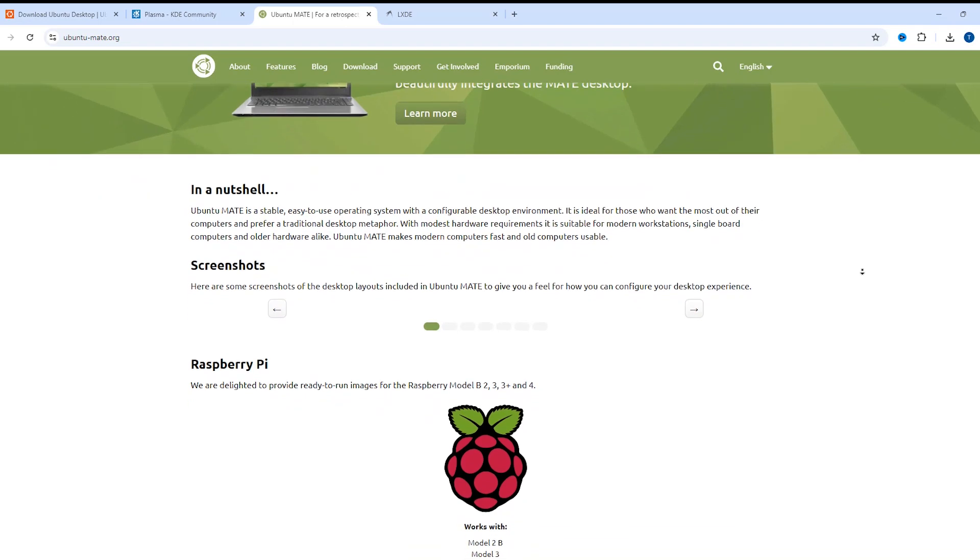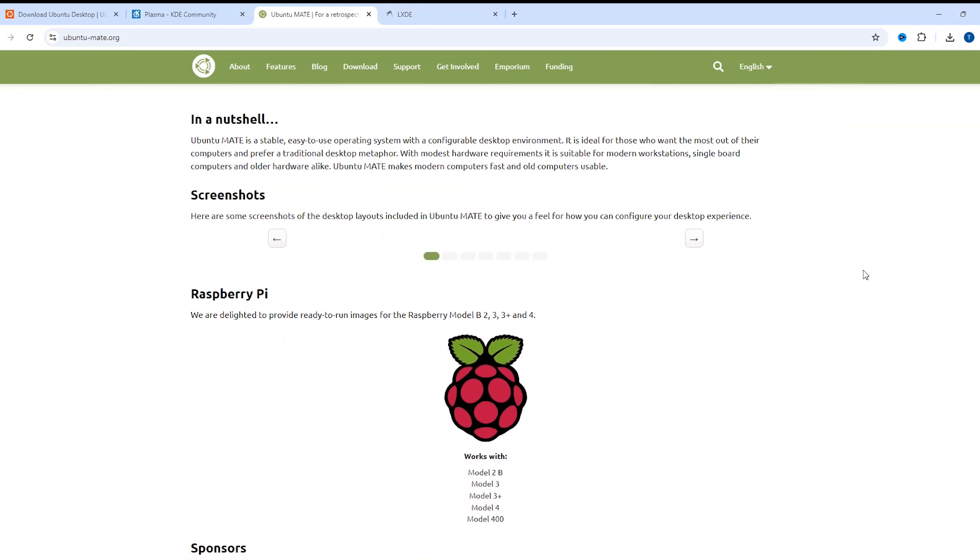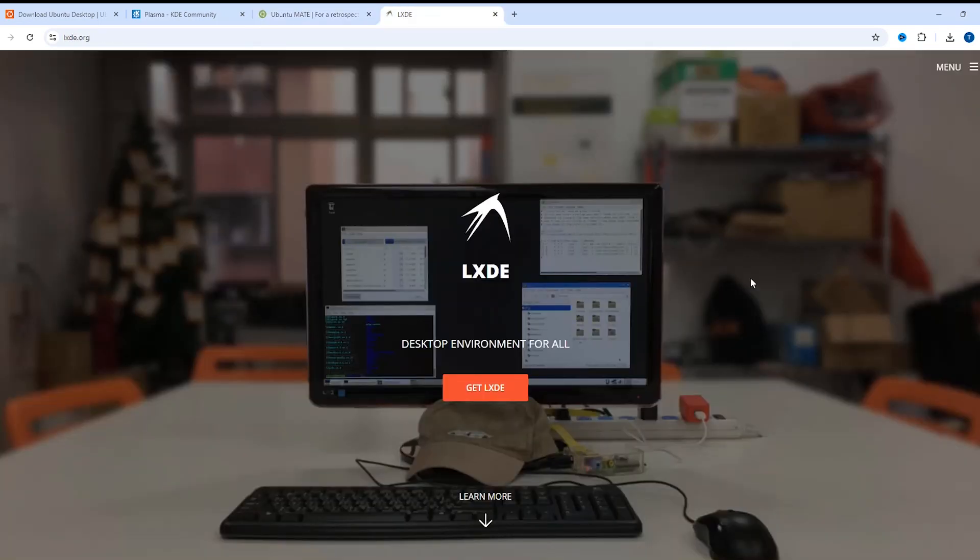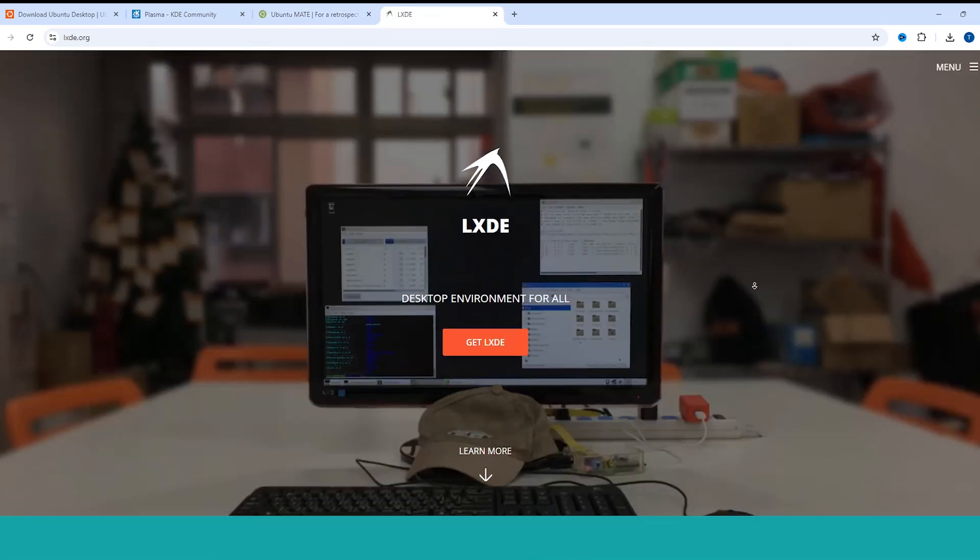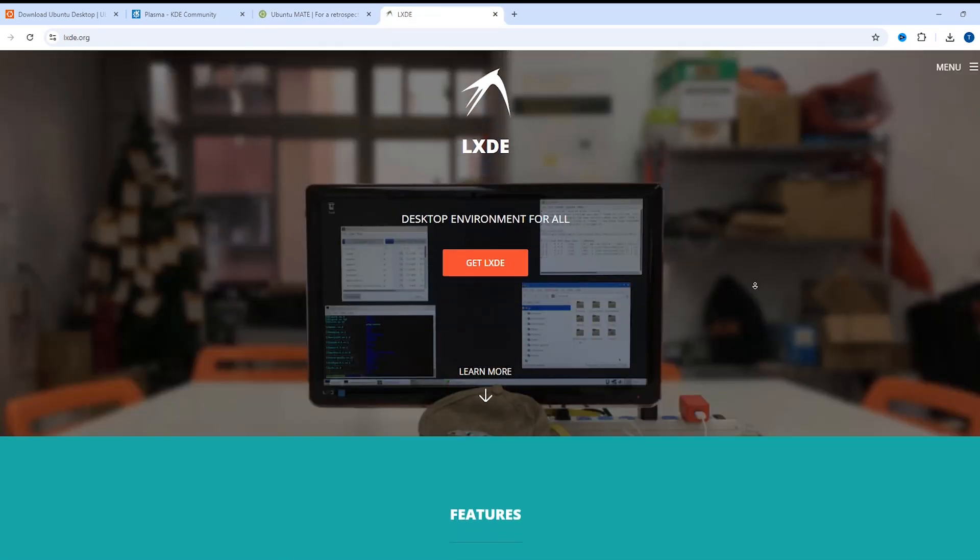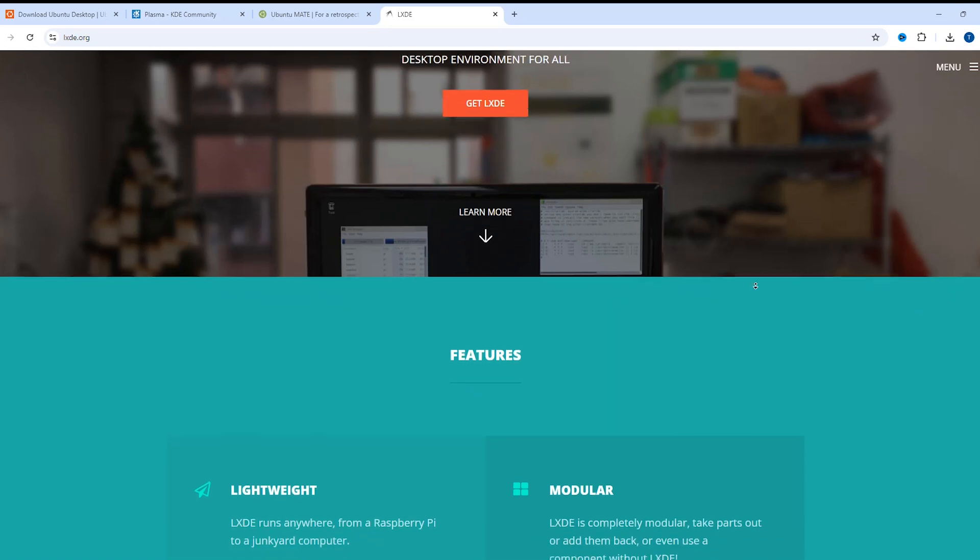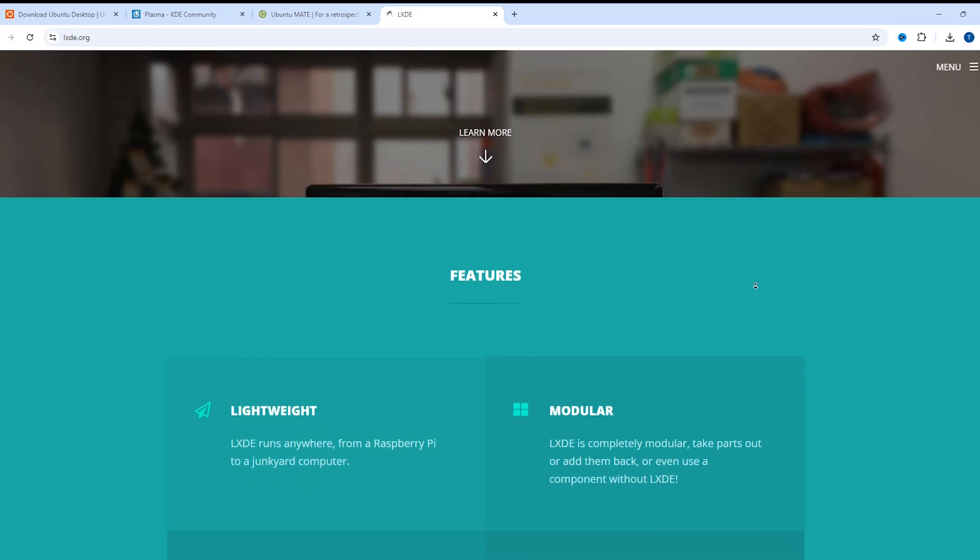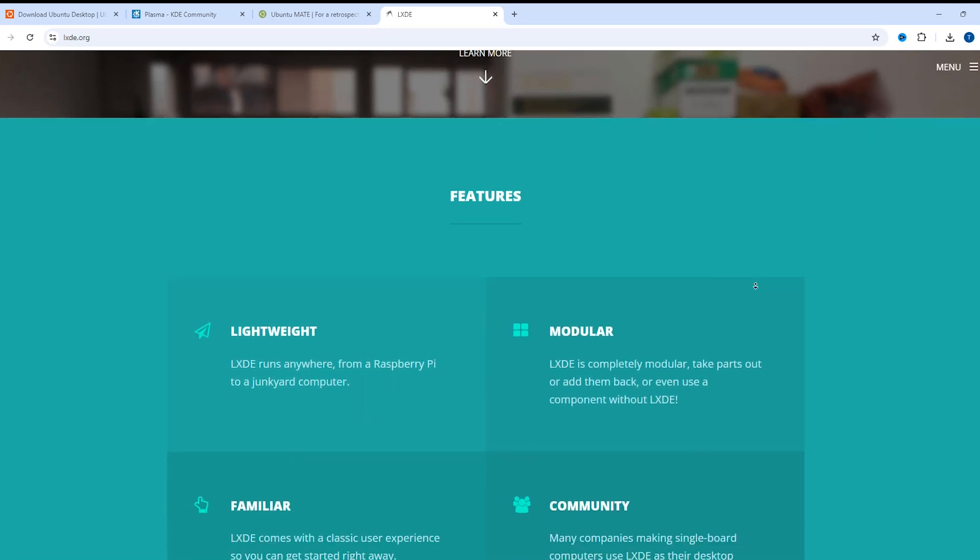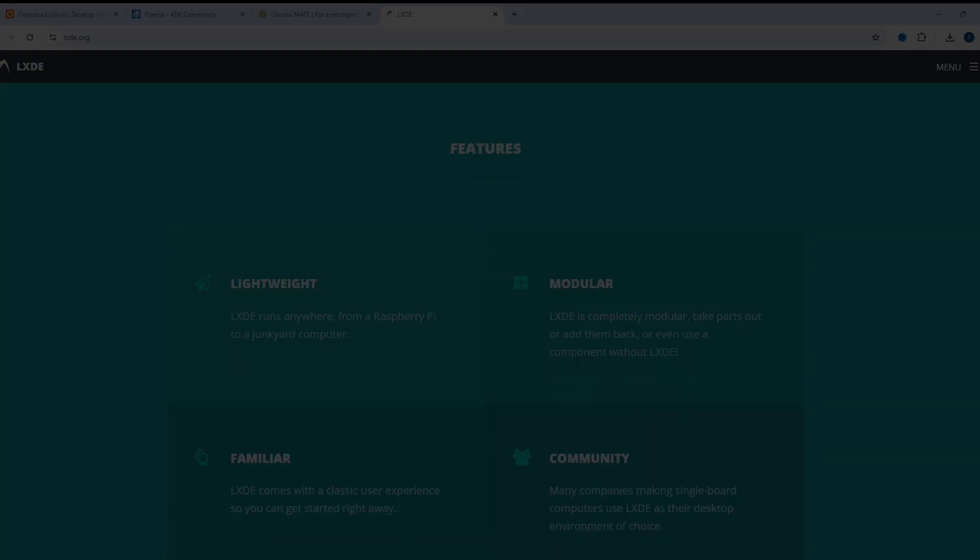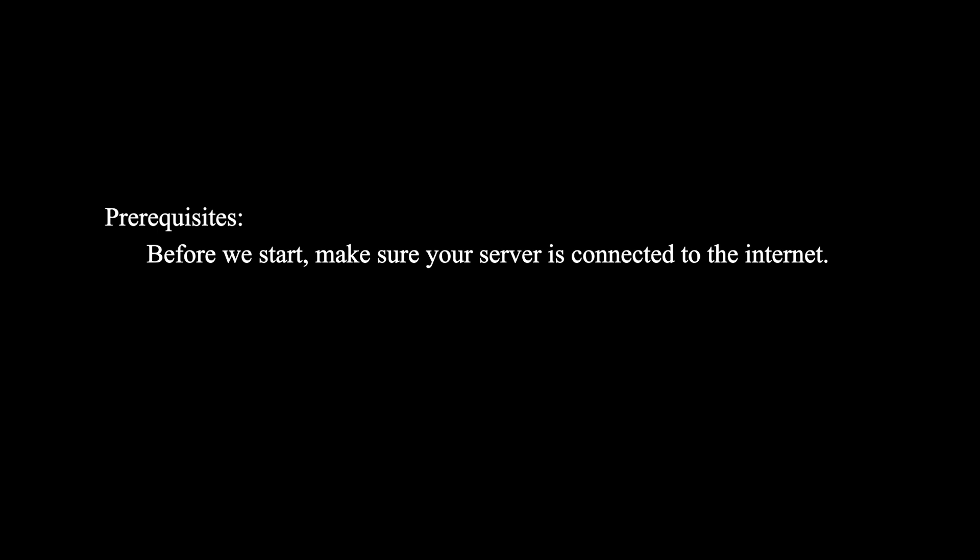There are several GUIs you can install on your Ubuntu server, such as Ubuntu Desktop, KDE Plasma, LXDE, and others. But before we start, make sure your server is connected to the internet.